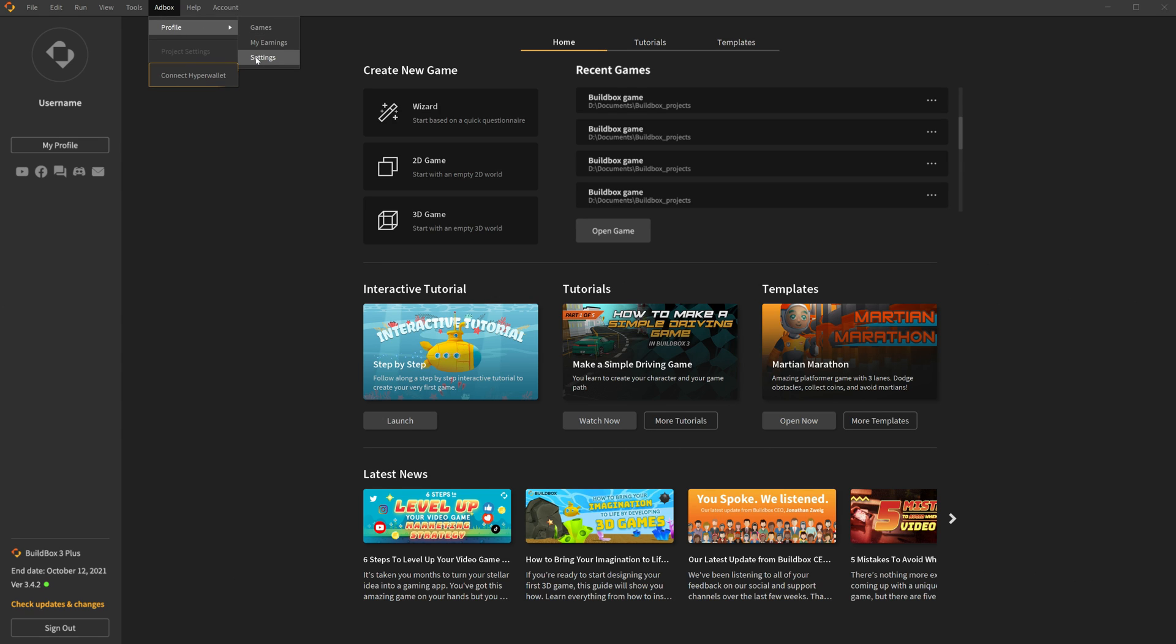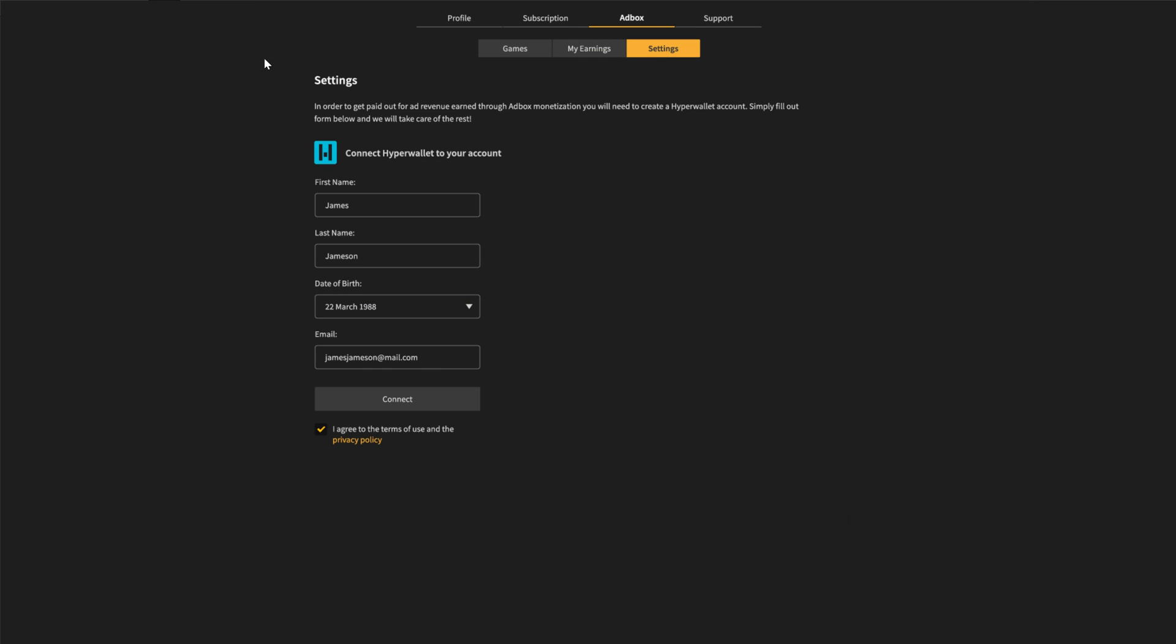You can also connect to HyperWallet by clicking the Connect to HyperWallet button below. Once you're in the Adbox screen under Settings, click Connect HyperWallet Account.